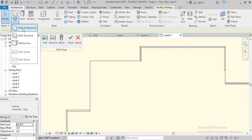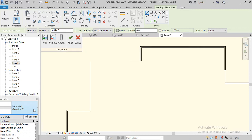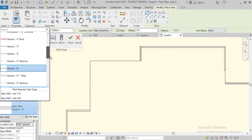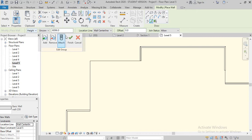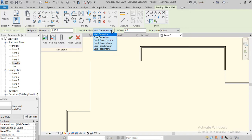Go to Architecture, Wall, Wall Architecture. Wall 230, pick line. It should be 950. Location line should be finished with interior, and click over here.